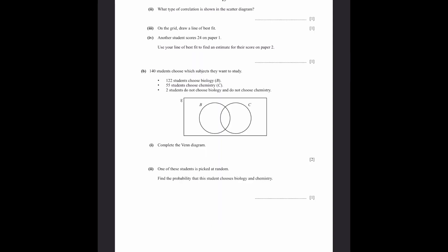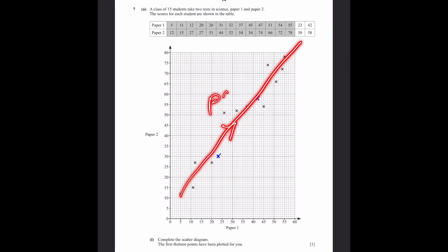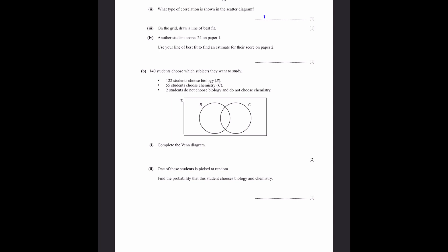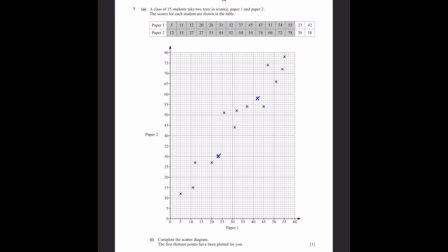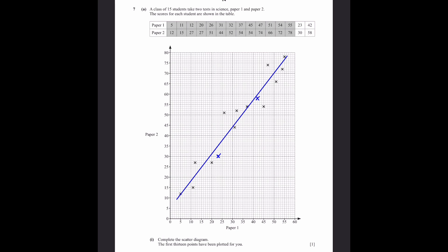Part A, questions 3 and 4: Draw a line of best fit through as many points as possible. For a student who scores 24 on paper 1, using the line of best fit gives an estimated score of 36 on paper 2.